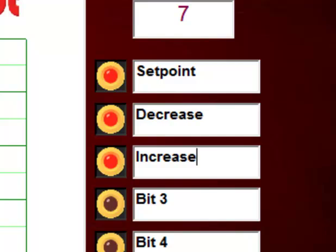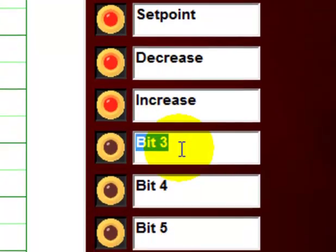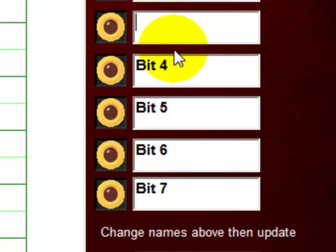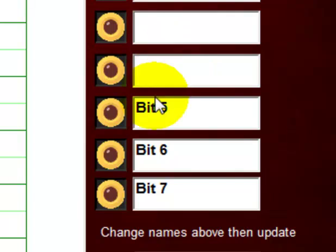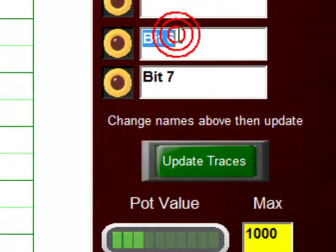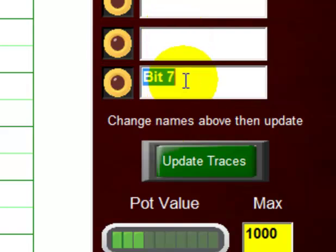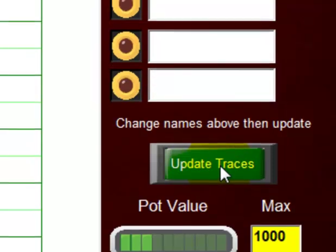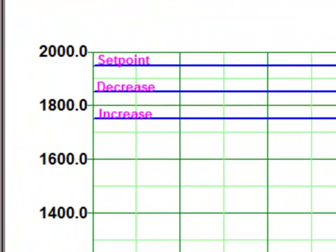All right. So this takes care of our setpoint, our switches for decreasing and increasing the setpoint. And then for the other values here, let's just get rid of them because they really don't have any meaning in this example. So we'll just click on them, highlight them, and hit the delete key. All right. Now, to effect all these changes, let's come down here to the update traces button and click on it. And now we notice that we have setpoint decrease and increase labels on the upper left-hand side here of our plot area, so that we know exactly what we're really doing.